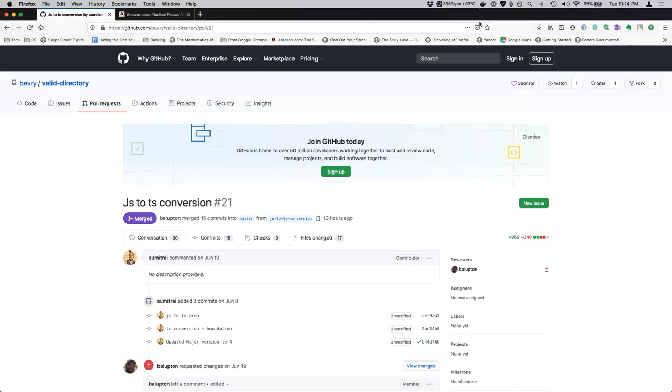reducing some technical debt, so I was working on fixing the Valley directory project, moving it from JavaScript to TypeScript.